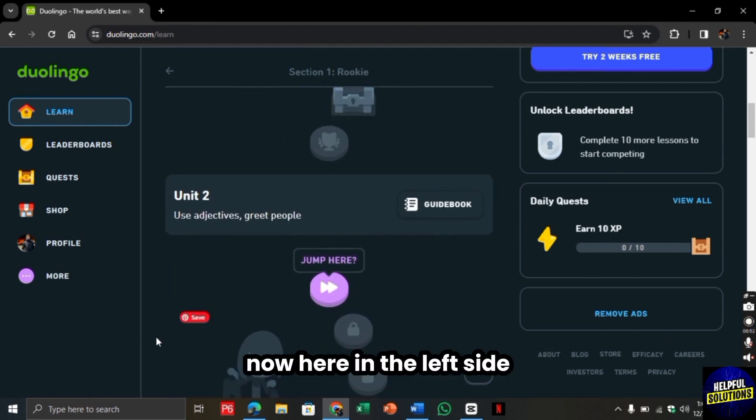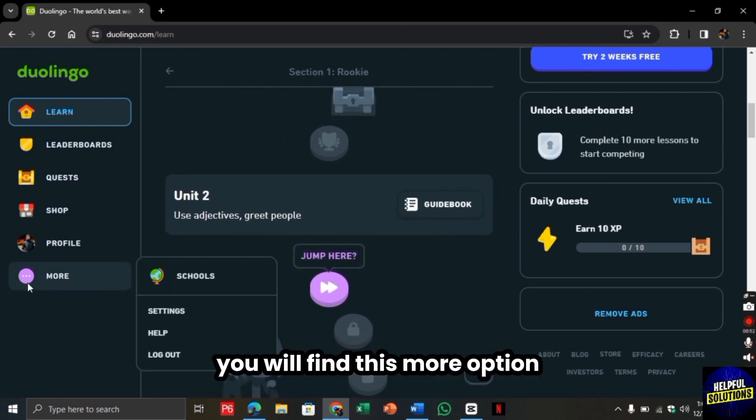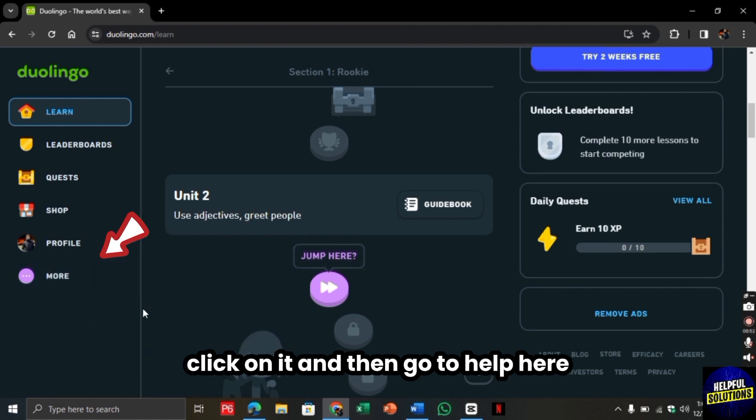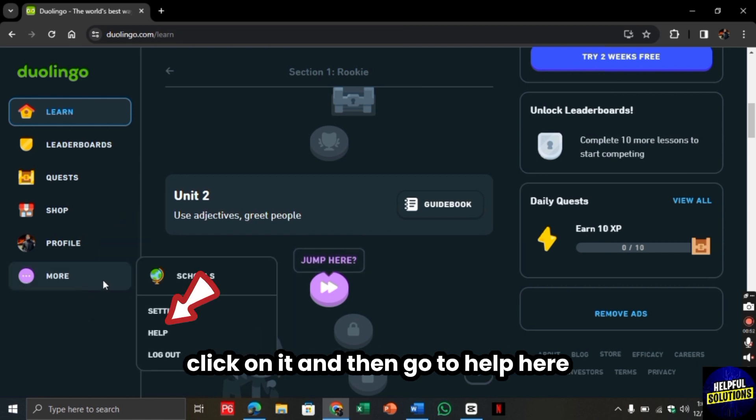Now here on the left side you will find this More option. Click on it and then go to Help here.